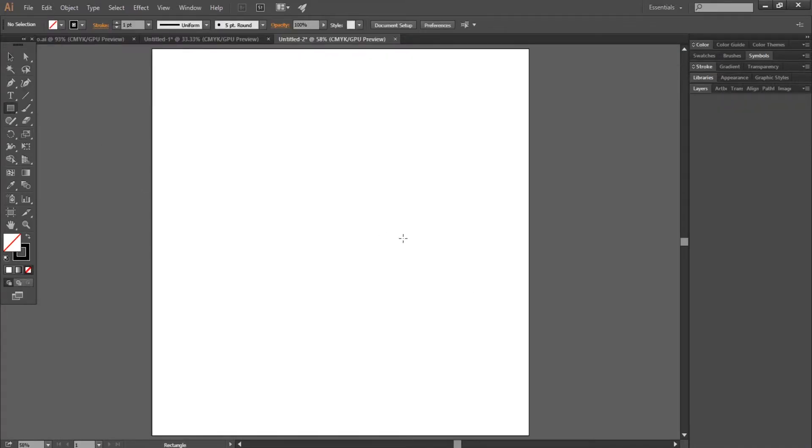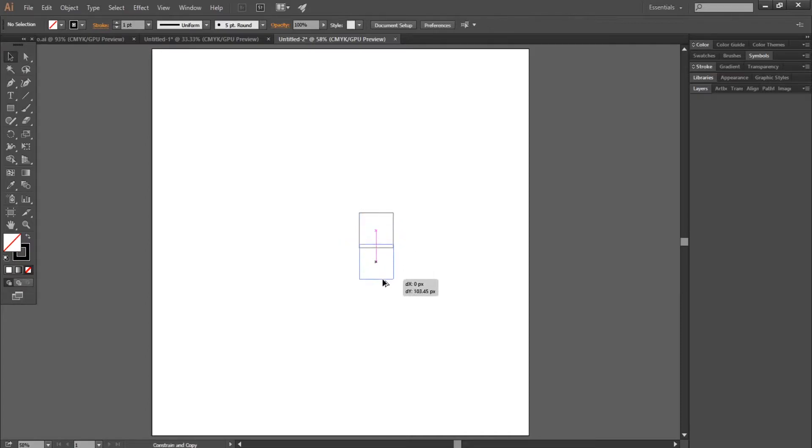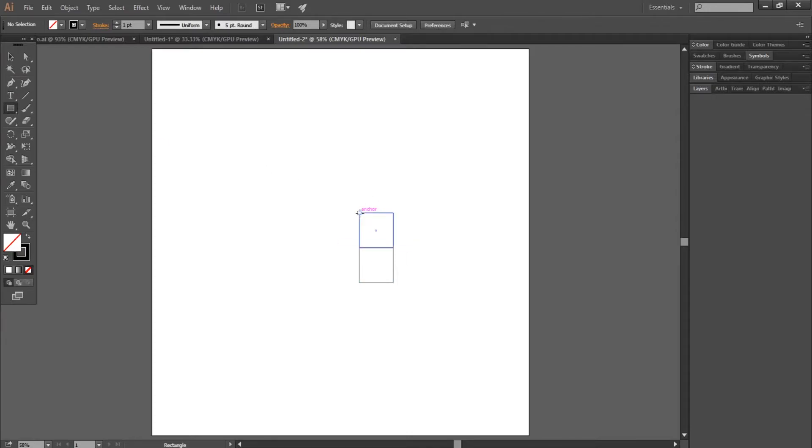Select the rectangle tool, then hold shift and create a perfect square. Hold alt and drag it down to duplicate the square and align it with the old one. Now again with the rectangle tool, maintain shift and make a perfect square from the top left.